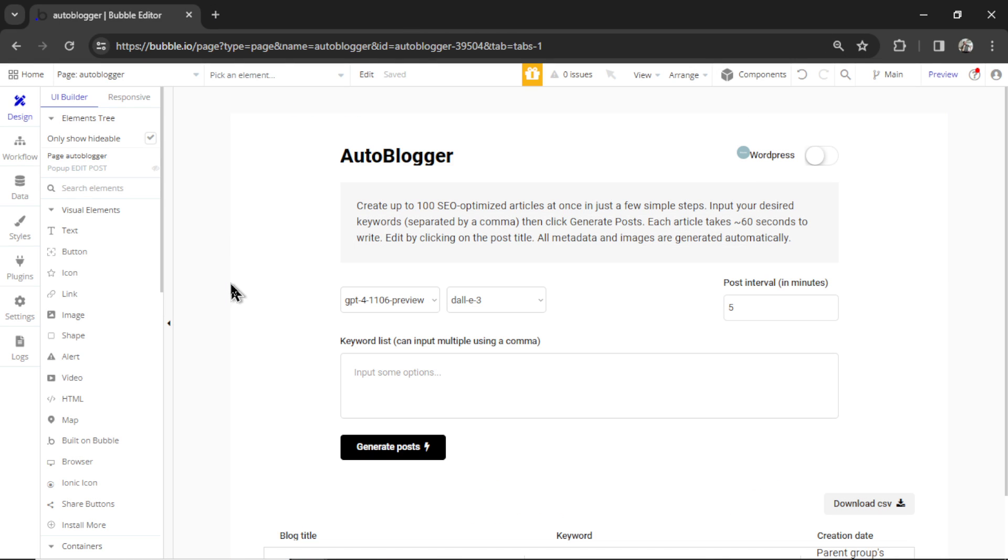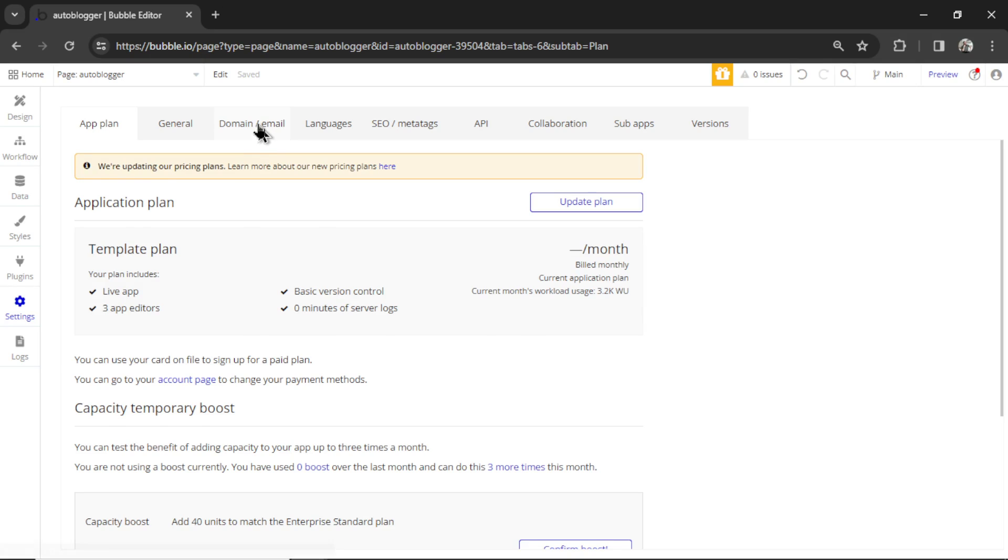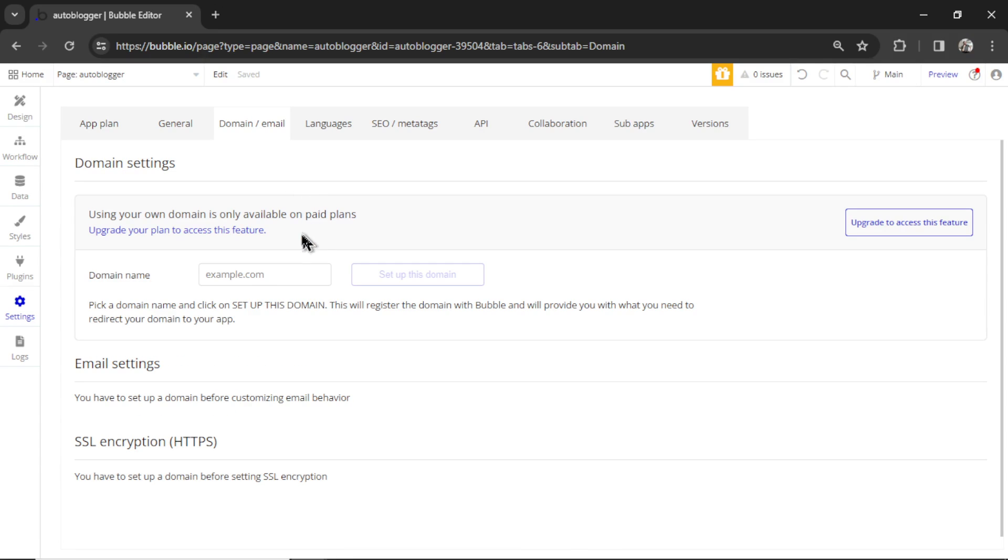You're also going to want to set a domain. Go to settings, domain email, enter your domain name, and then follow the steps. Bubble has really good instructions on setting up your domain. They're going to give you a bunch of A records.